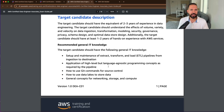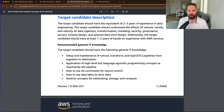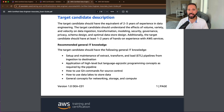The target candidate has an equivalent of two to three years of experience in data engineering. They should understand the effects of volume, variety, and velocity on data ingestion — that's big data — as well as transformation, modeling, security, governance, privacy, schema design, and optimal data store design. Outside of data engineering experience, it's suggested that you have one to two years of hands-on AWS experience, and some baseline general IT knowledge, centering around setting up extract, transform, and load ETL pipelines from ingest to destination.